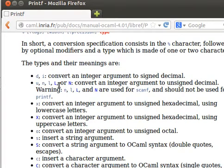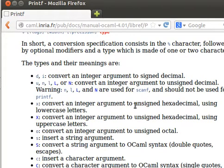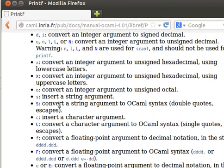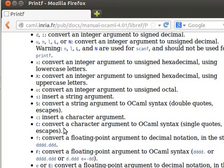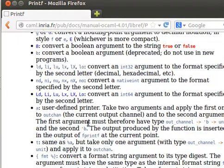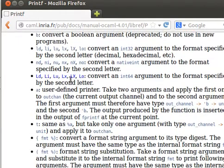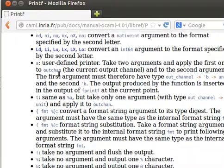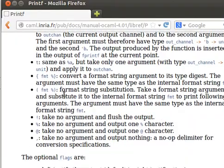u, n, l, or L for integer argument to unsigned decimal, x for hexadecimal, and things like that. o for unsigned octal, and so on. s for a string is very important. f for floating point, and you can read through the list and see which one actually serves your needs.